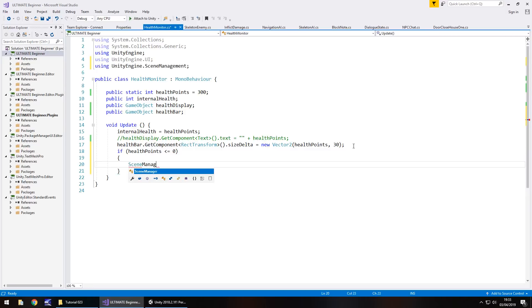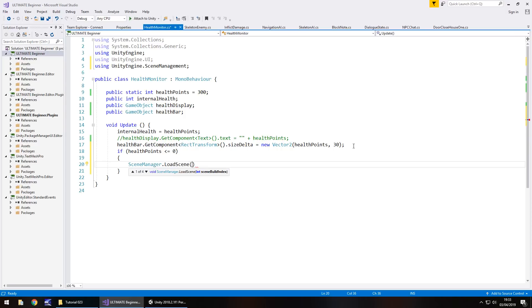So if, and in brackets, health points less than or equal to zero, then do the following. Scene manager dot load scene, and in brackets, zero, because zero is that game over screen. And save.